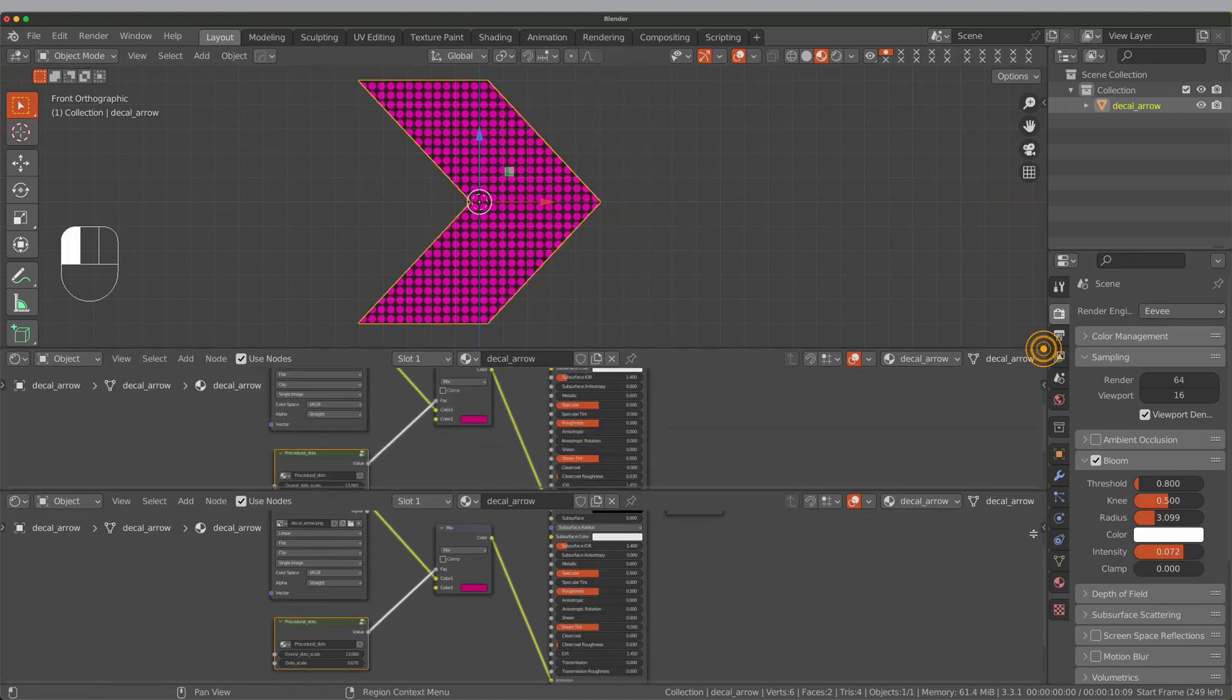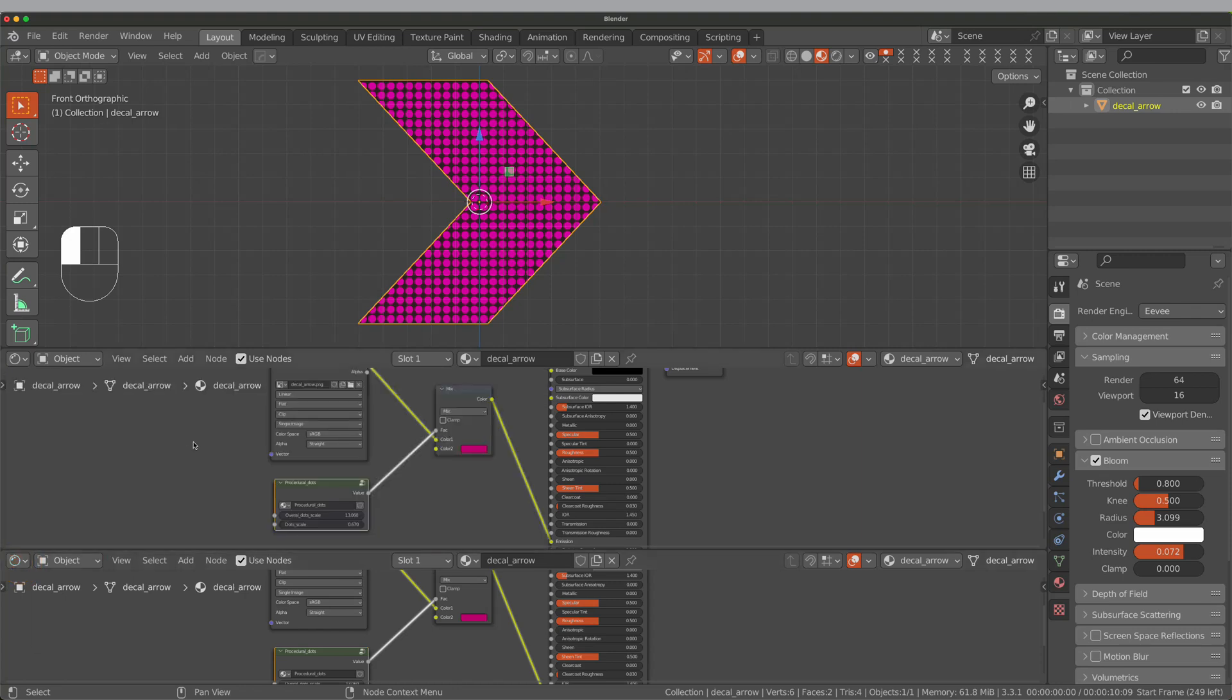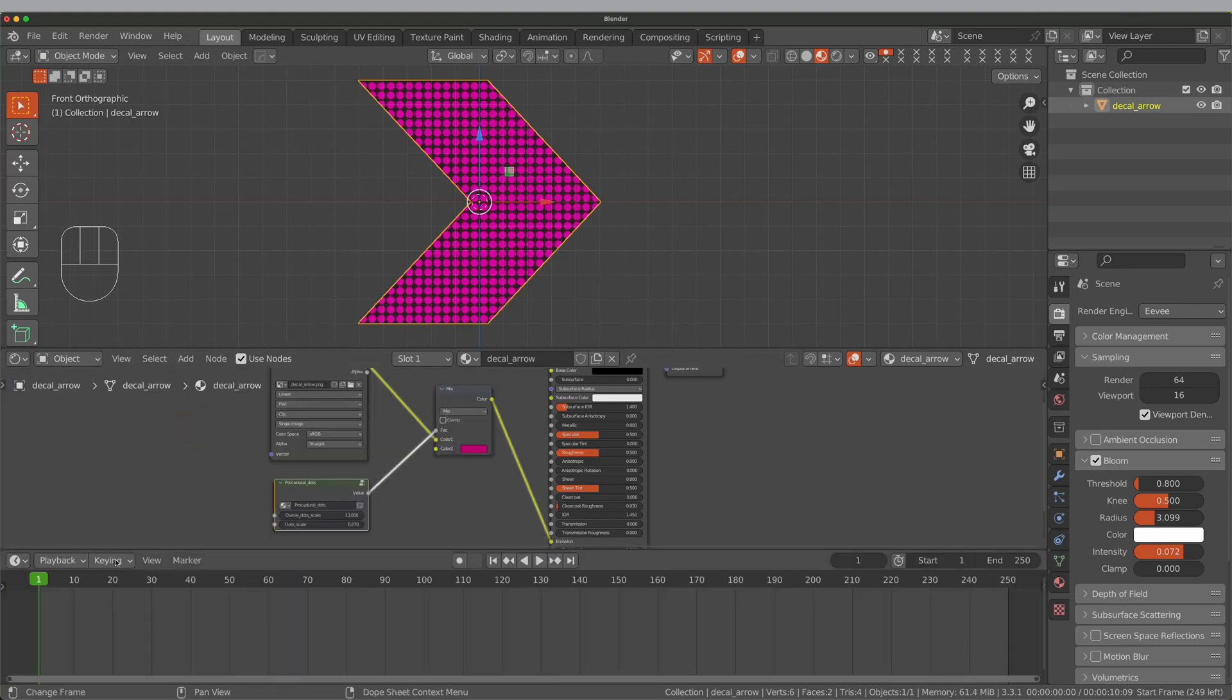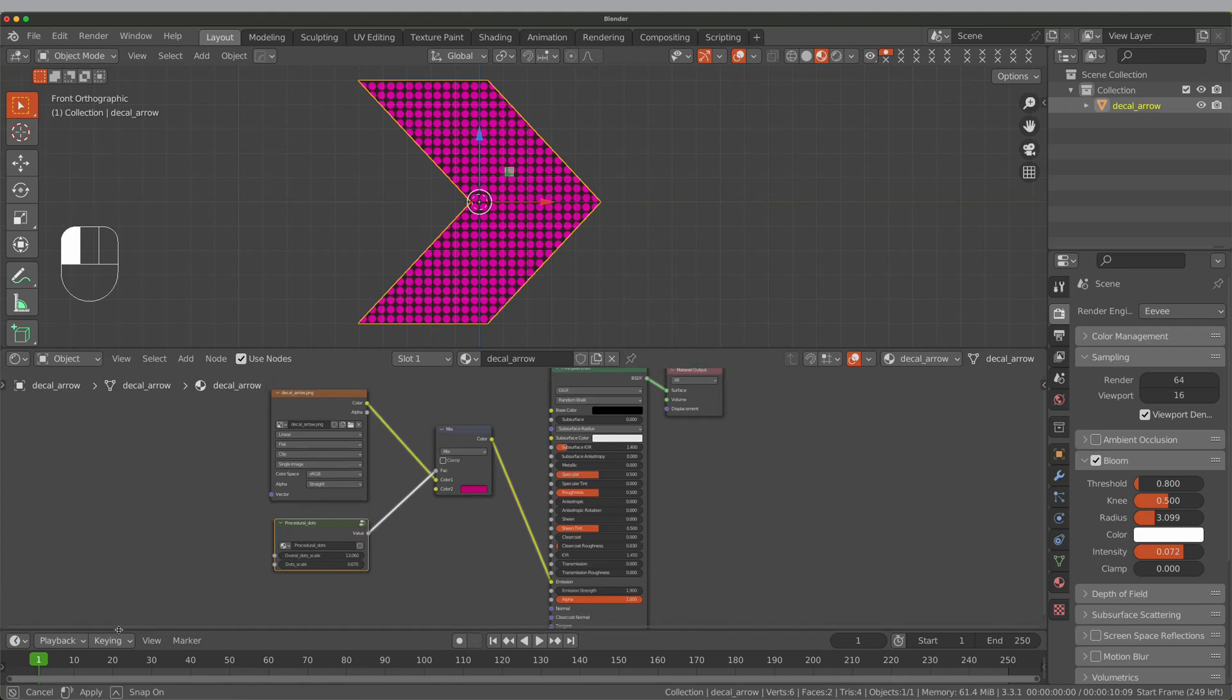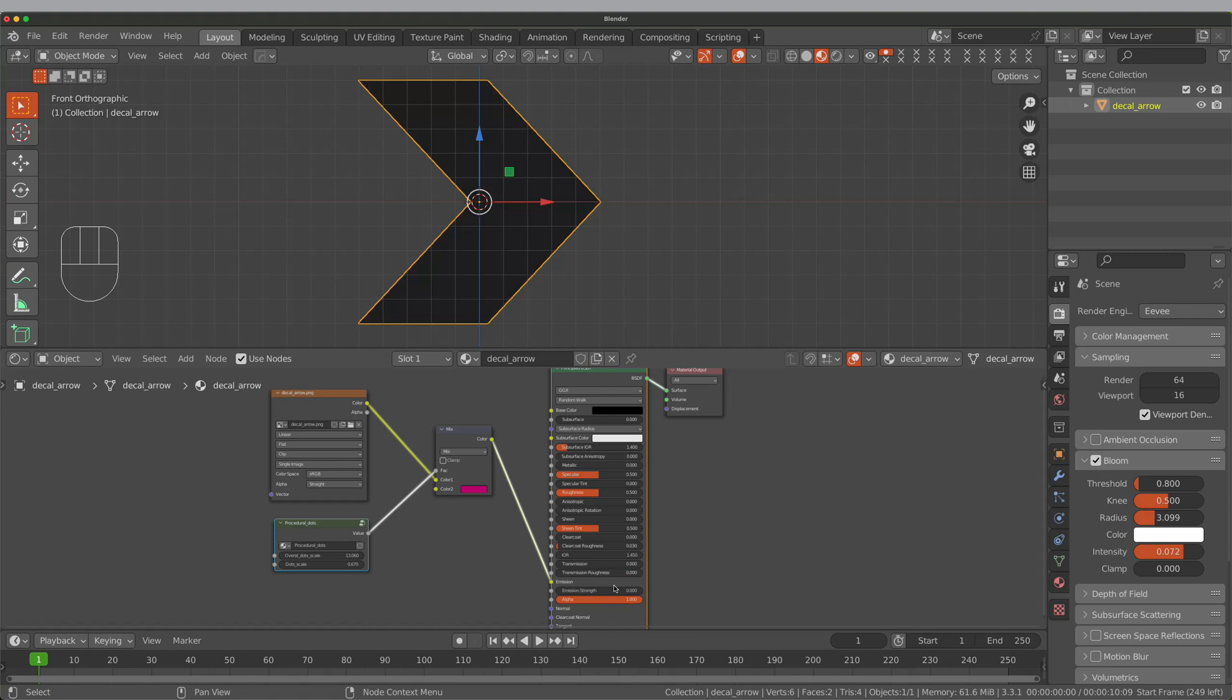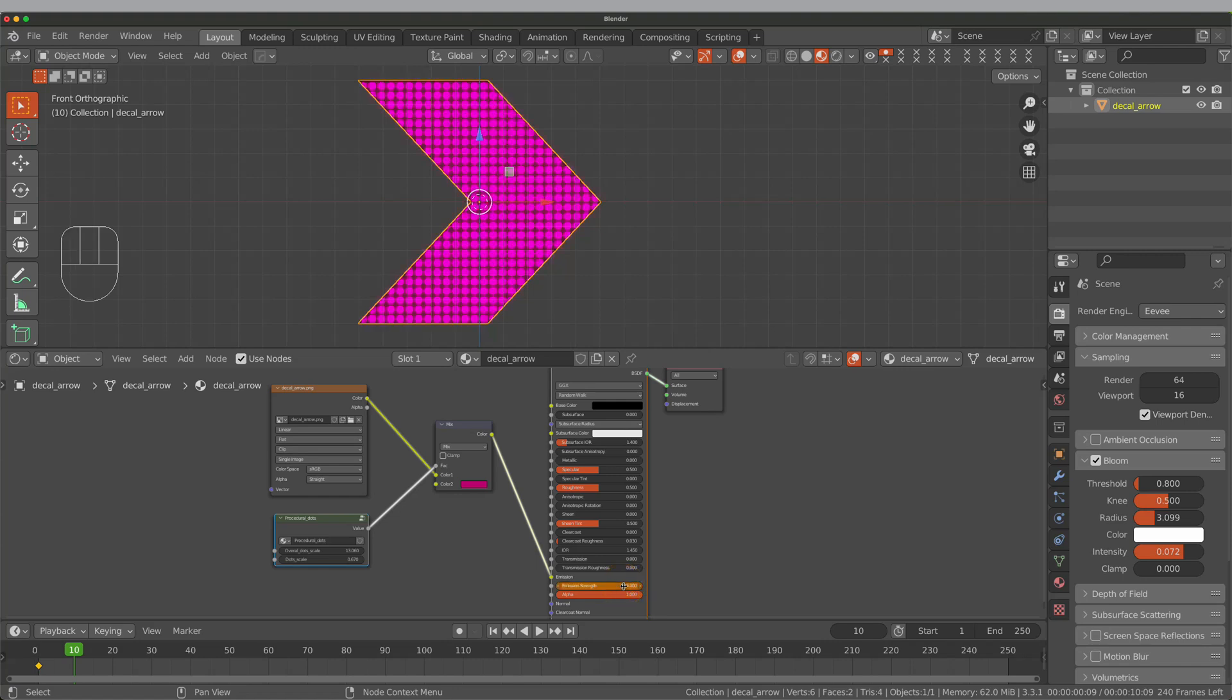So let's animate the blinking effect first. I put the emission strength to 0 on frame 1 and insert the keyframe. Then I move the playhead to frame 10 and change emission strength to 6, and then I'm adding the keyframe.